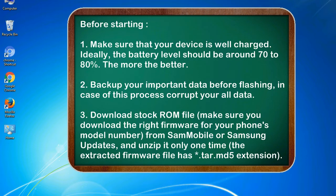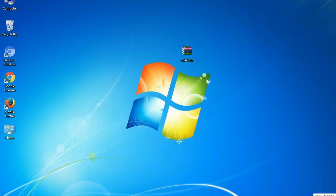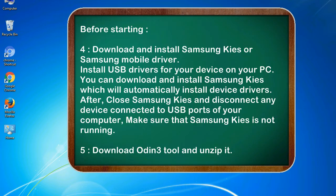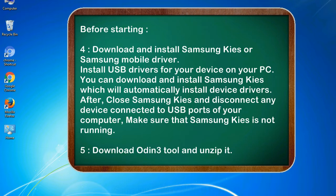3. Download stock ROM file. Make sure you download the right firmware for your phone's model number from SamMobile or Samsung Updates, and unzip it only one time. The extracted firmware file has .tar.md5 extension. 4. Download and install Samsung KIS or Samsung mobile driver. Install USB drivers for your device on your PC.